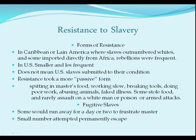Most resistance was passive. Slaves would spit in the master's food, work slowly, break a tool to waste a day going back for another, do poor work intentionally, abuse animals, or fake illness — though that risked having medicine poured down your throat. Some stole food but rarely assaulted a white man, since the cook who poisoned the master's food could be executed. Armed attacks were very rare. Some would run away for a day or two just to frustrate the master, and a very small number attempted to permanently escape.